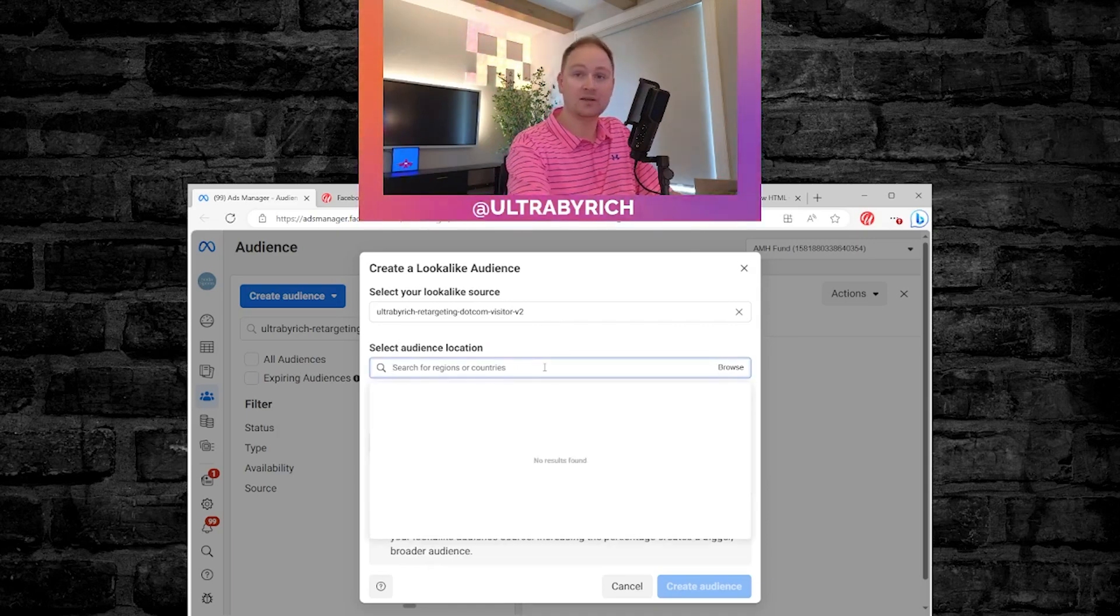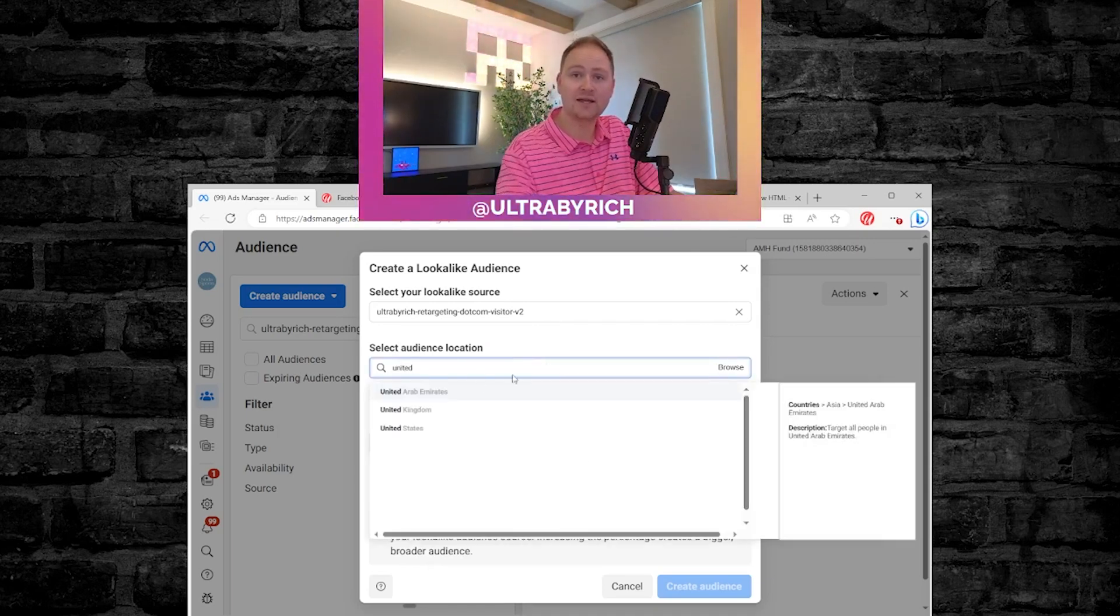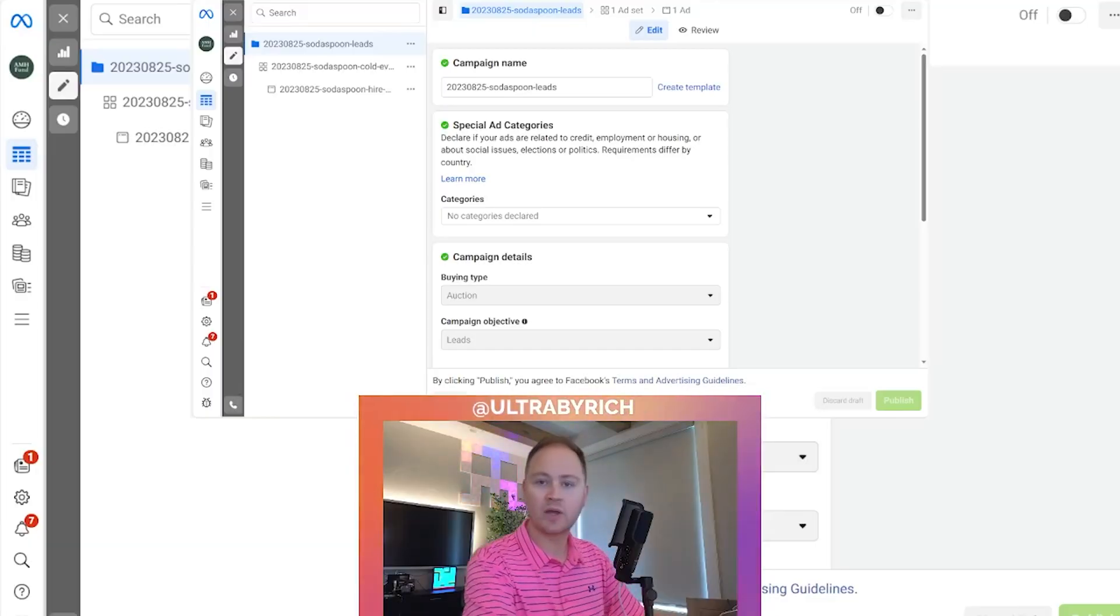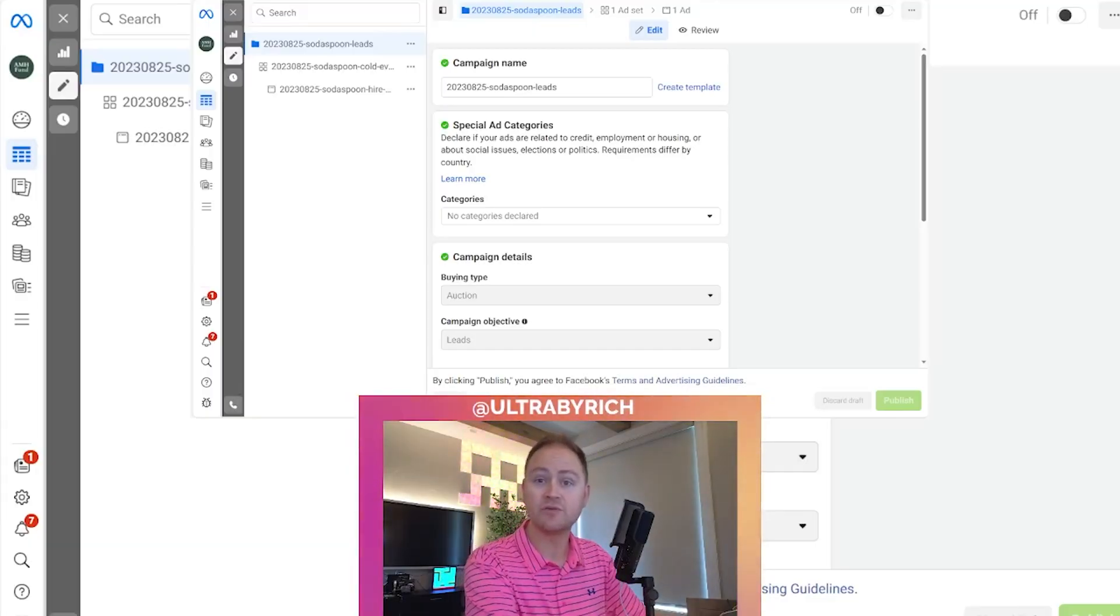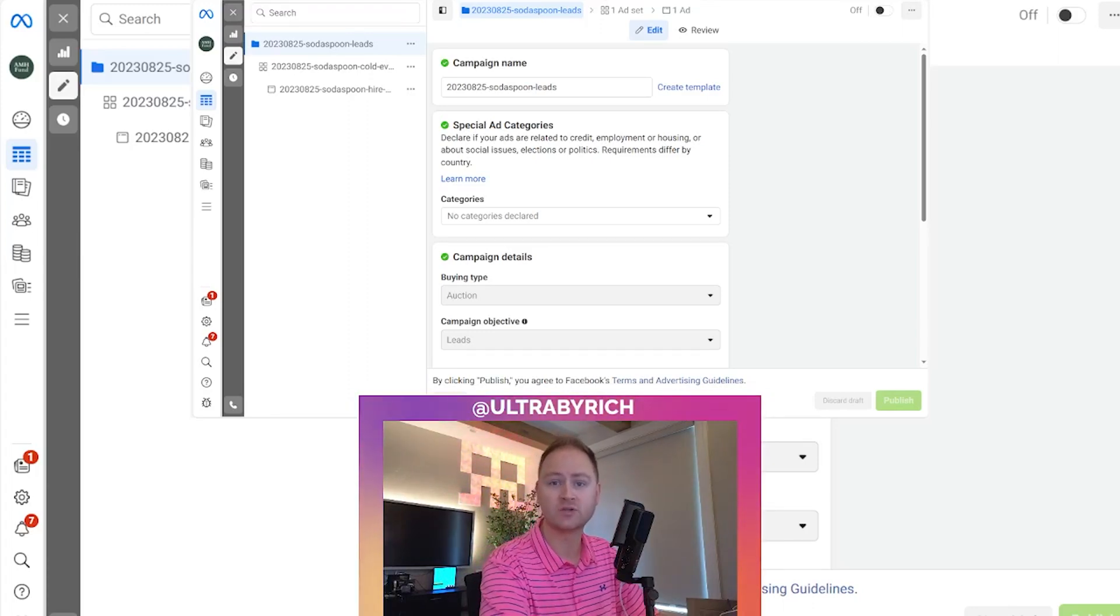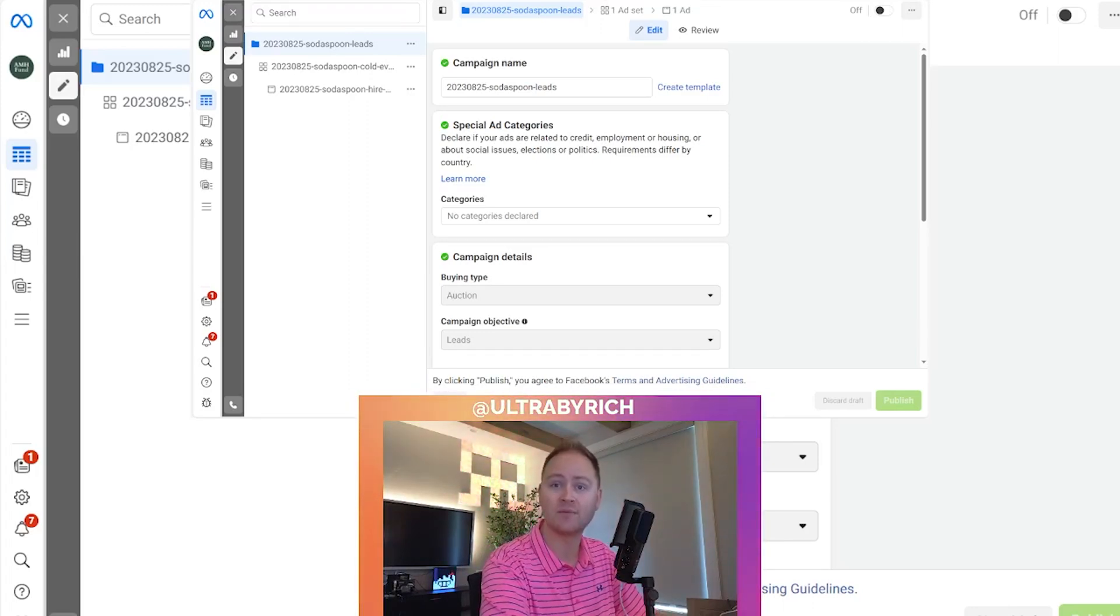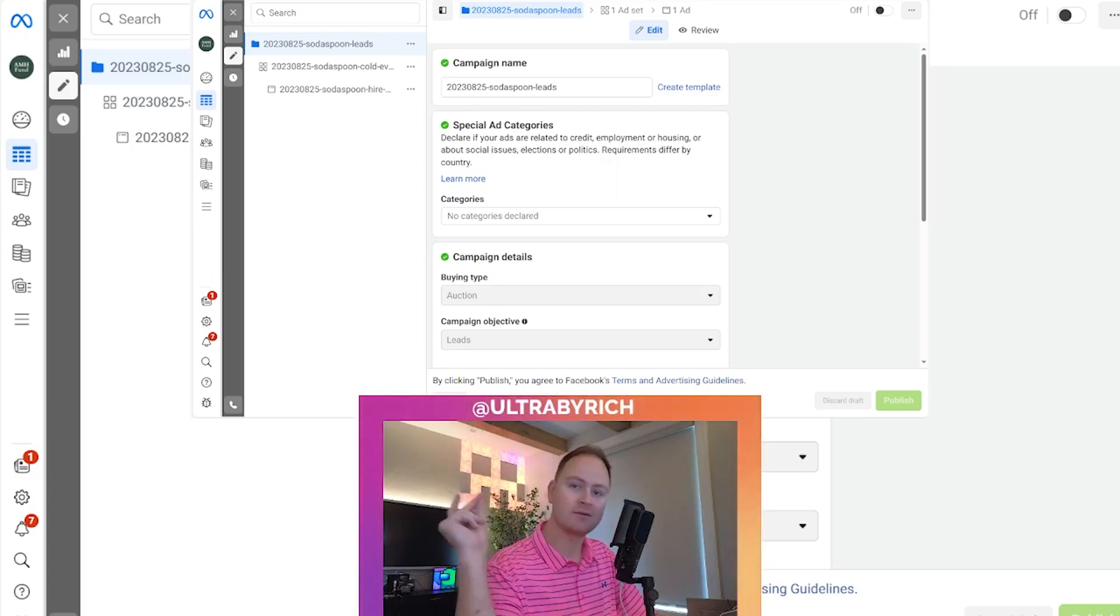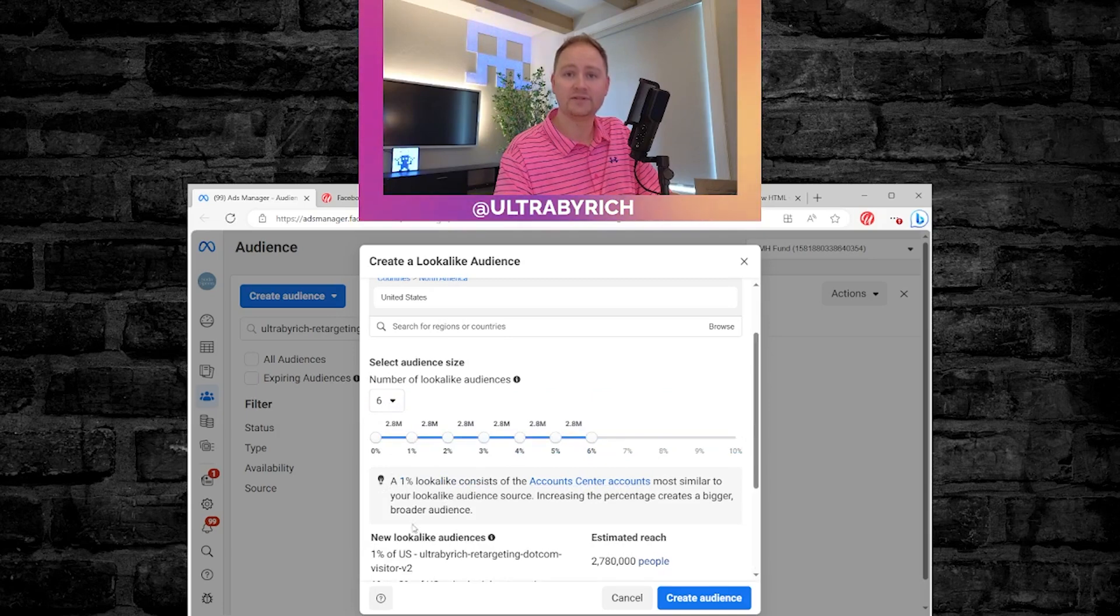And then we're going to specify United States. Now, real quick, I wanted to mention to you our done for you Facebook ads. There's a link in the description for a free one on one session where we actually go through your business and talk about how we can optimize and build out your campaigns. It's free to do. Definitely recommend it. Let's get back to it. There you go. That's what you want.